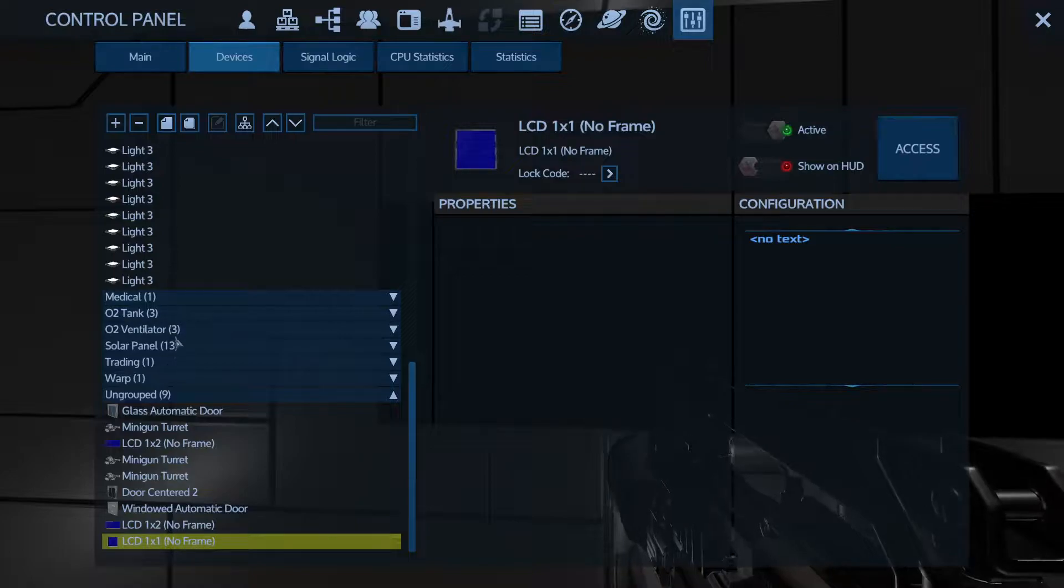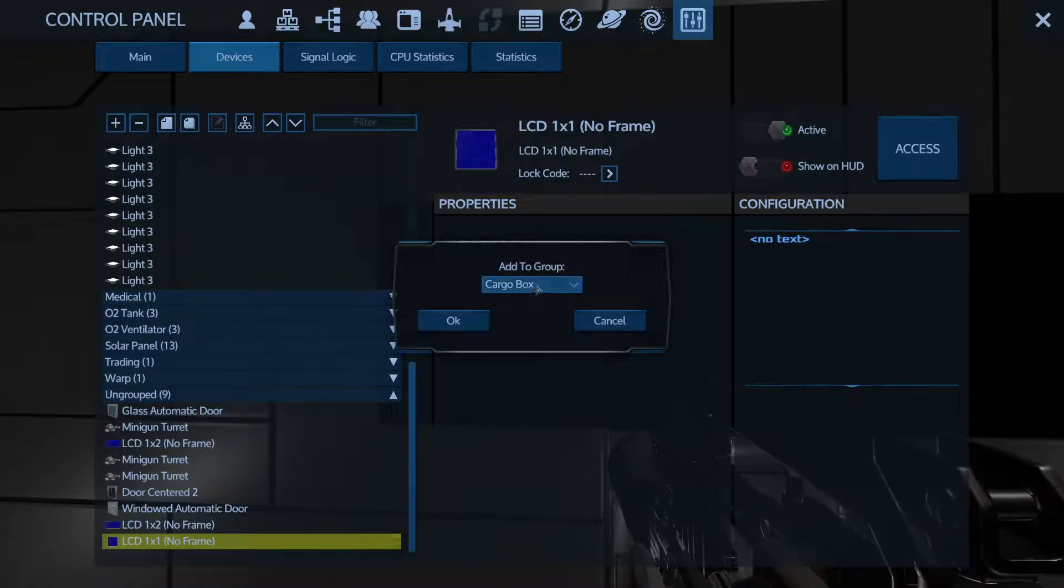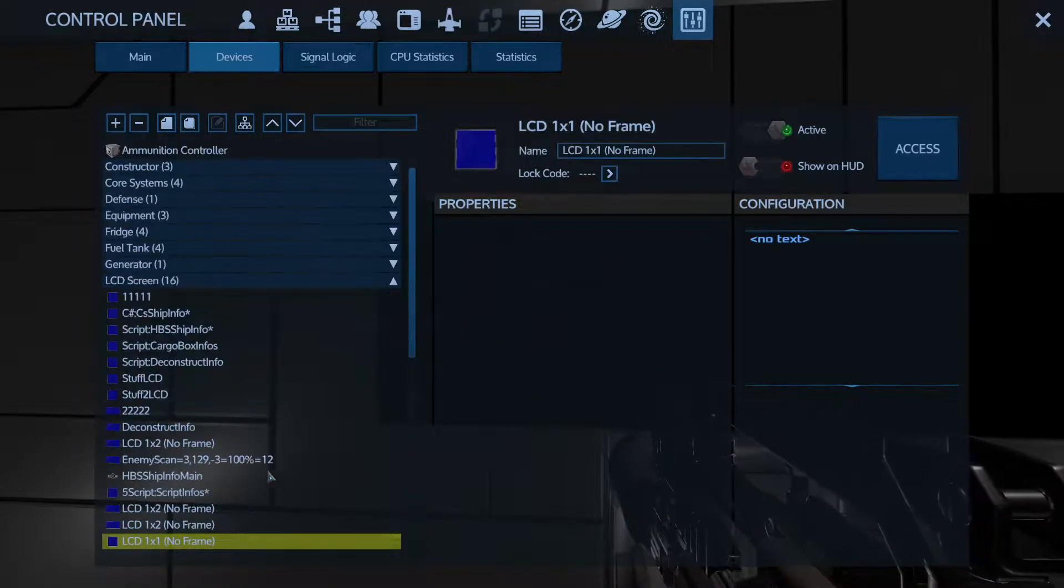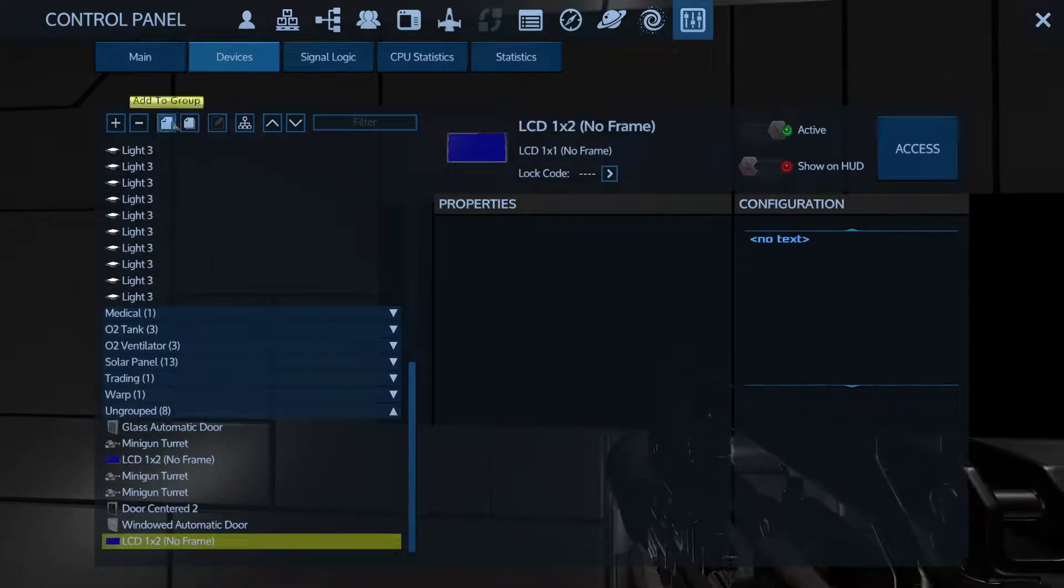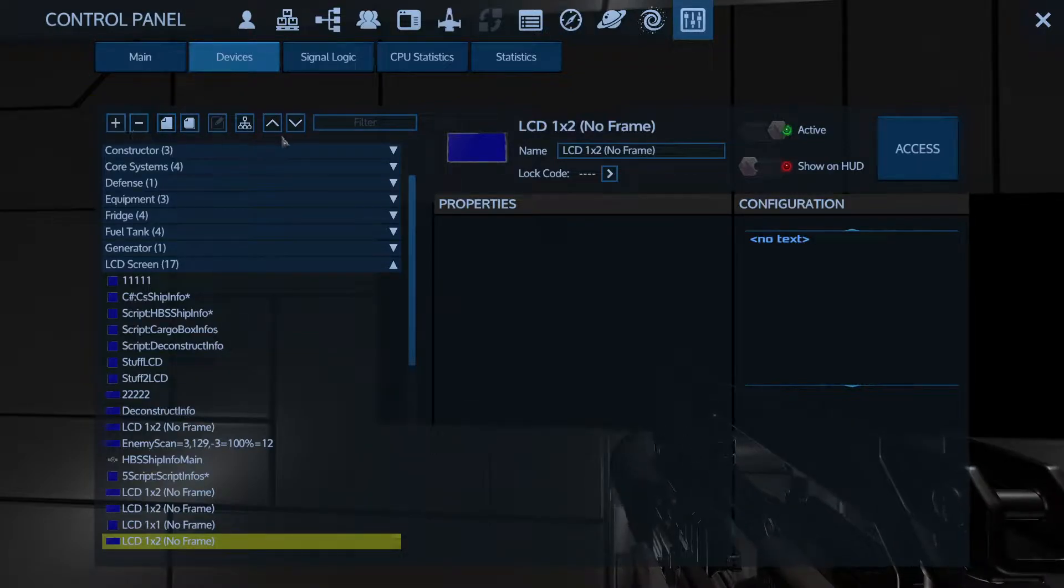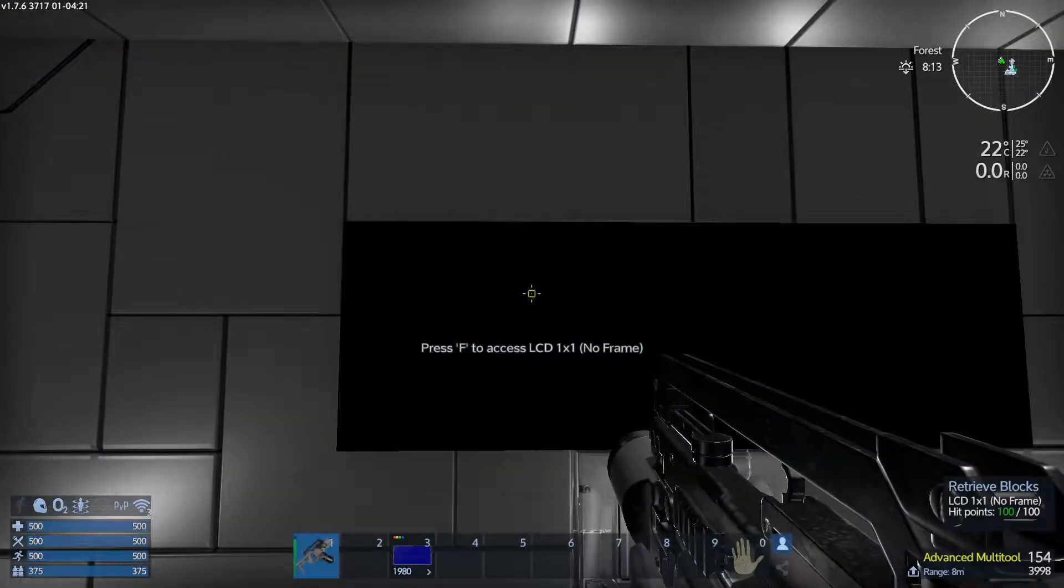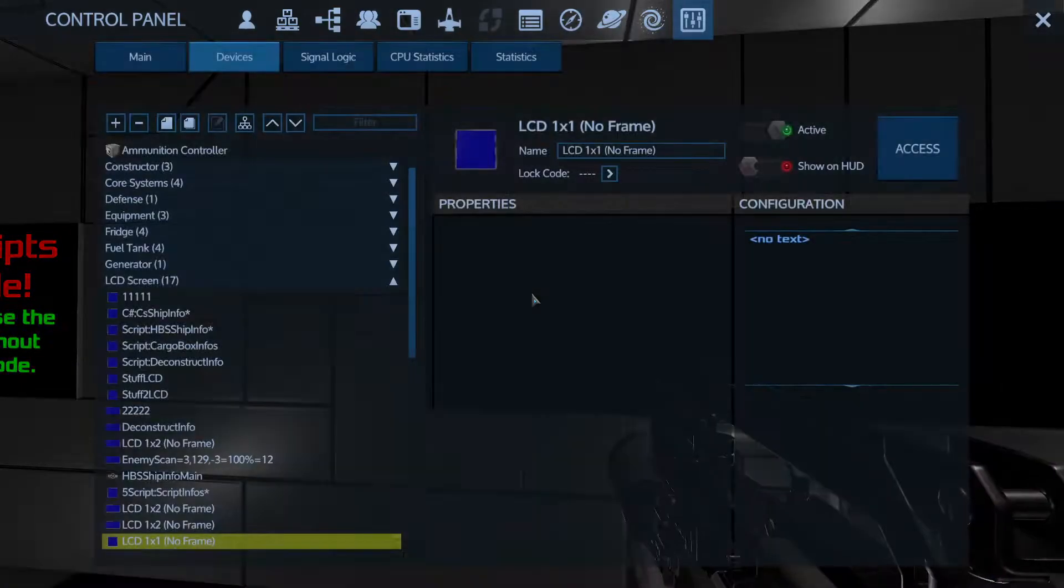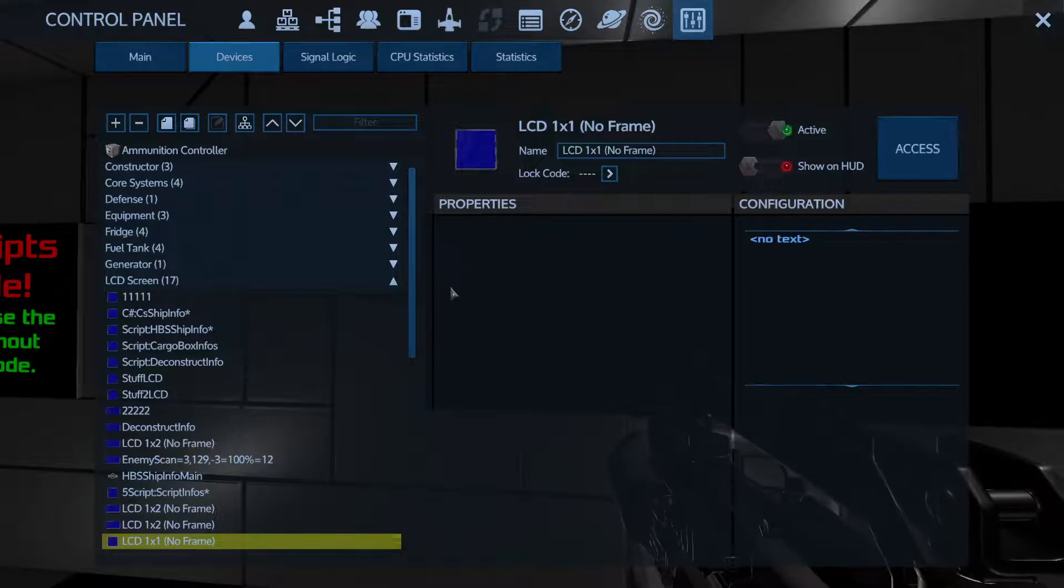You want to add it to a group. So let's go ahead and add it to LCD screen. I'm gonna add the other one to LCD screen as well. If you don't have any groups, you can either use auto group or you can add a group yourself and name it whatever you want. Once you've got those in there, you can escape out of that. And if you just look at it and hit the P button, it should automatically go straight to that LCD.